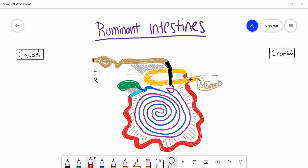Hey everyone and welcome back to the channel. Today we're going to talk about the ruminant intestines, talking about the portions of the small and large intestine and essentially following the path the food would take from the stomach towards the anus. What we have here in yellow I've marked, as well as the red and baby blue right here — these are all portions of the small intestine.